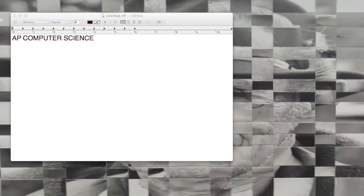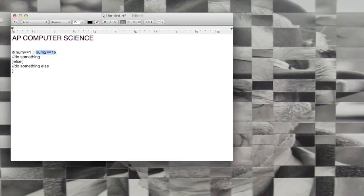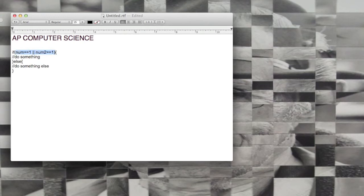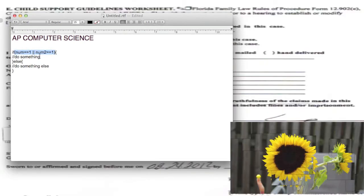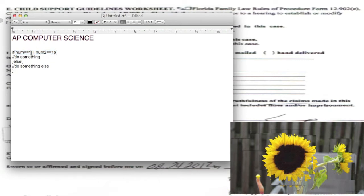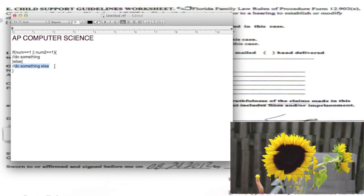All right, last time we talked about if statements a little bit and I want to go into them in more detail. So one thing I want to point out with the if statement, if it wasn't clear last time, is that inside these parentheses here is a boolean expression. You're looking to see if inside here is true or false. If it's true then you do something, else do something else, right.